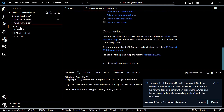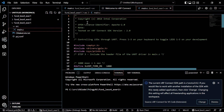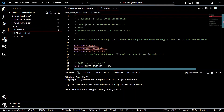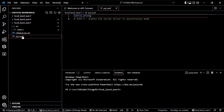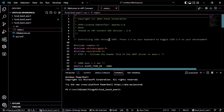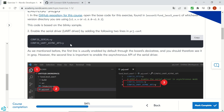We have our source folder, main.c, project.conf, and CMakeLists.txt — they are all present here. So let's follow the exercise.